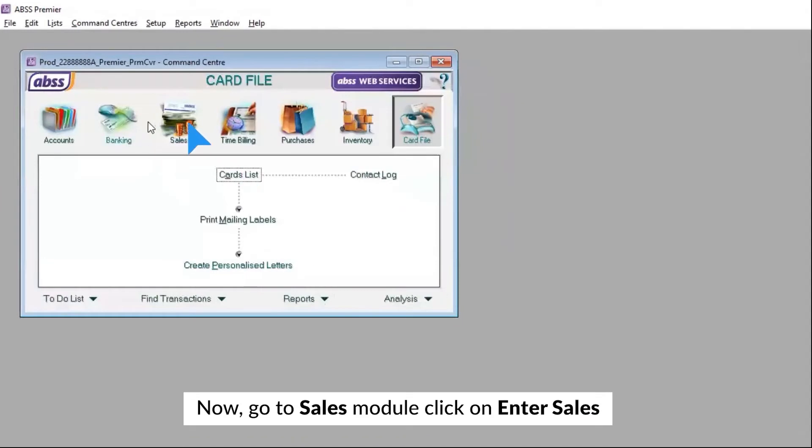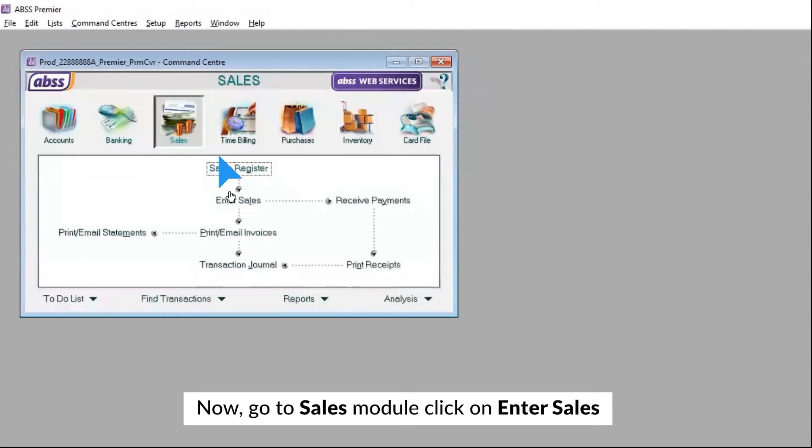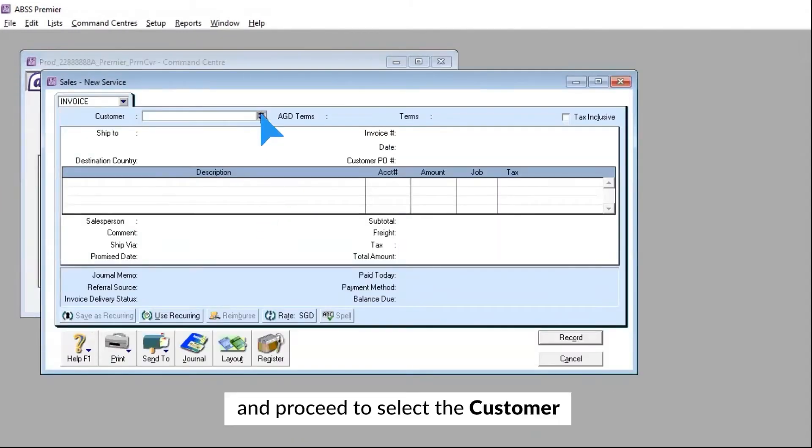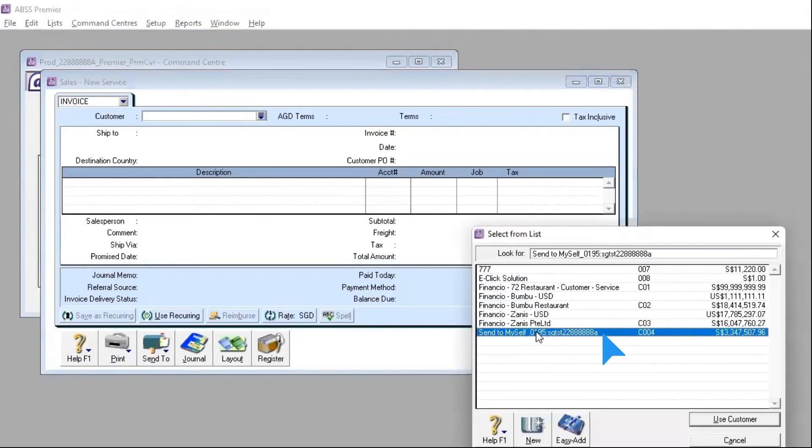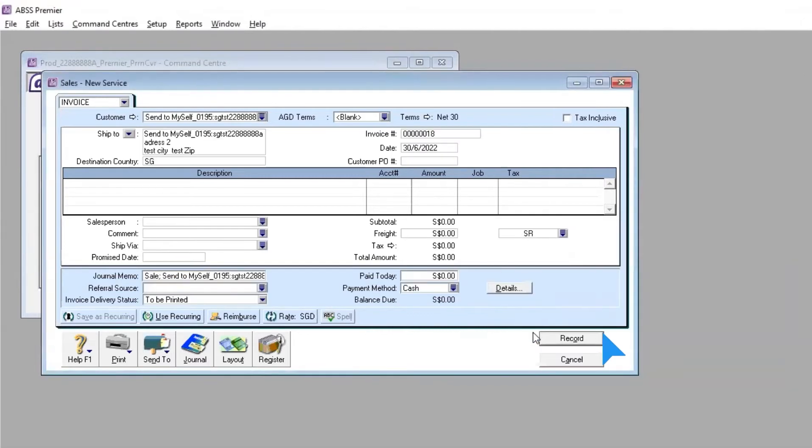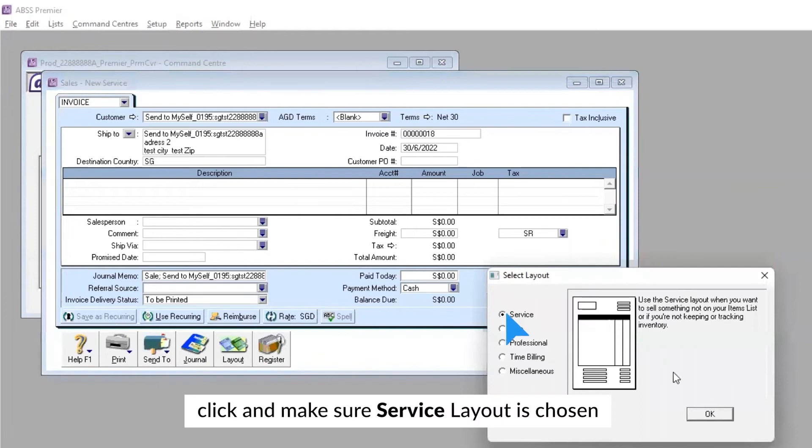Now, go to Sales Module, click on Enter Sales and proceed to select the customer. Move over to the Layout button at the bottom. Click and make sure Service Layout is chosen.